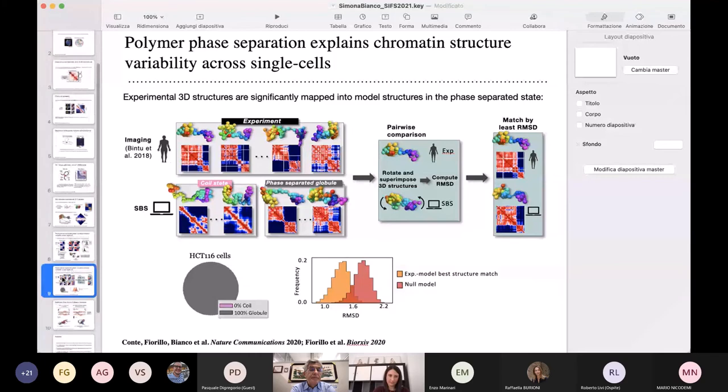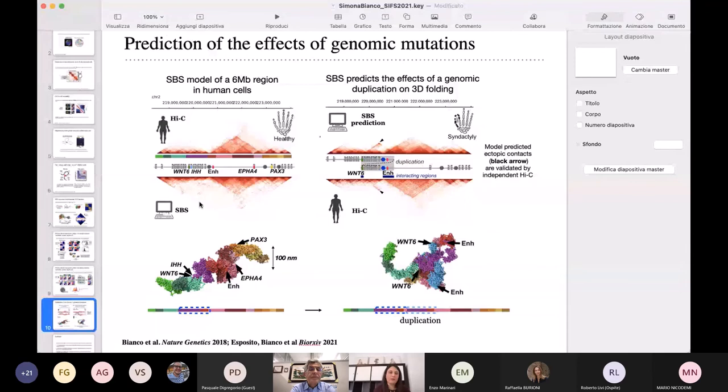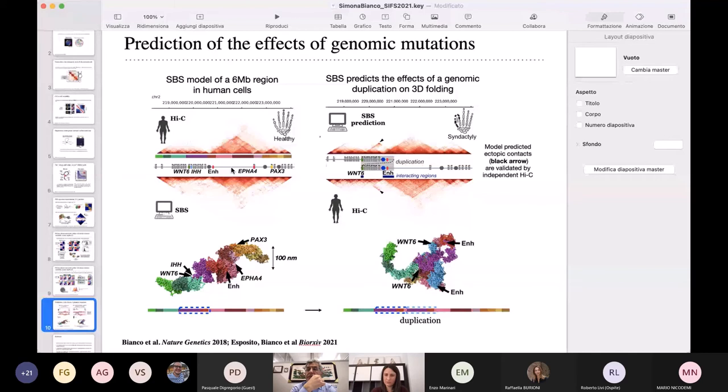As a last thing, I would like to show another different application of this kind of polymer models: to predict the effect of genomic mutations on chromosome organization. Here we modeled a region in the human genome around an important gene, FGFR4, which is important for the development of limbs. In this region, it is known that different genomic mutations — such as deletions, inversions, or duplications — can lead to different diseases, in particular to different malformations of the limbs.